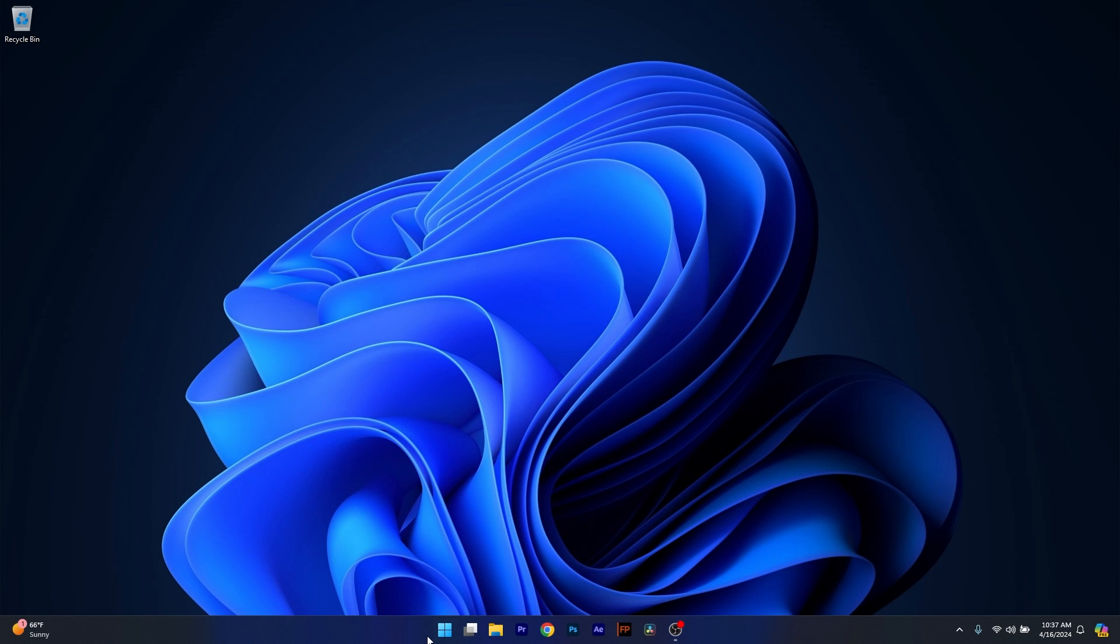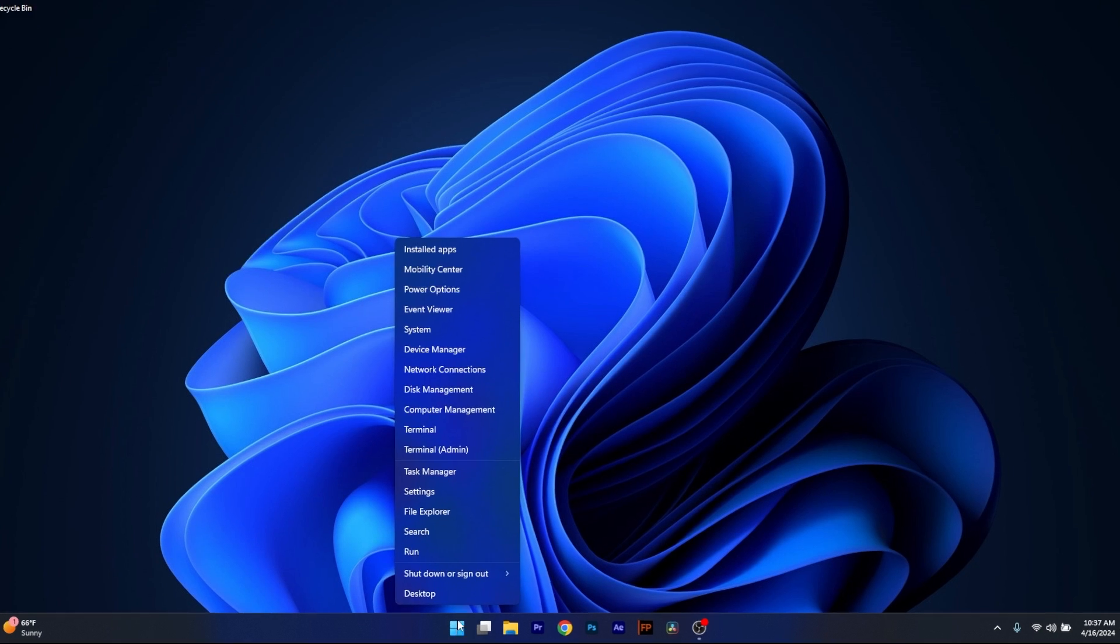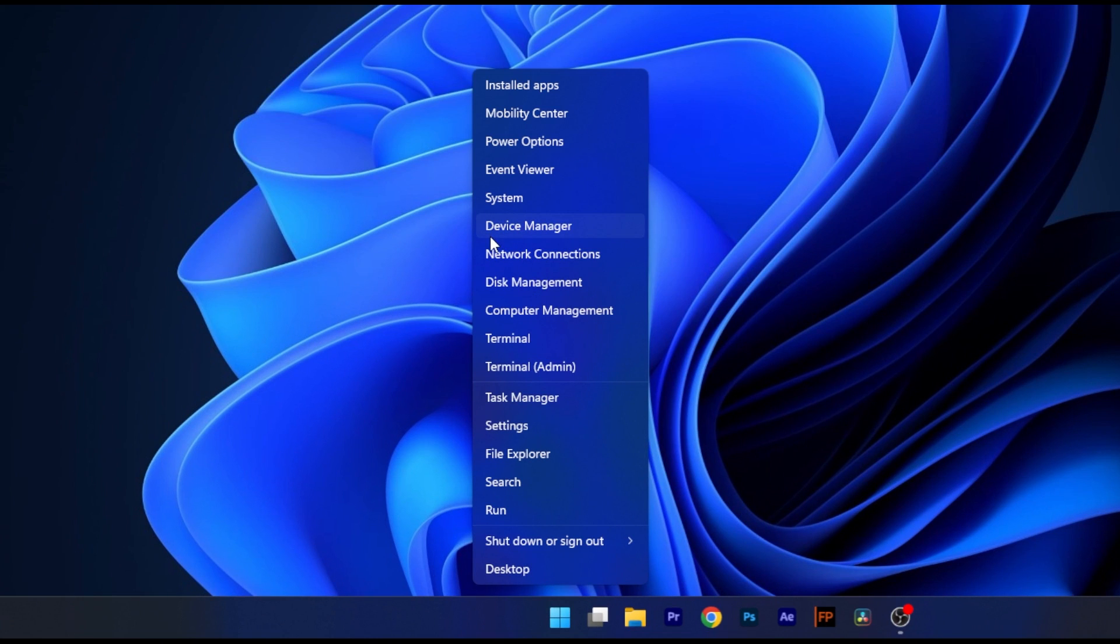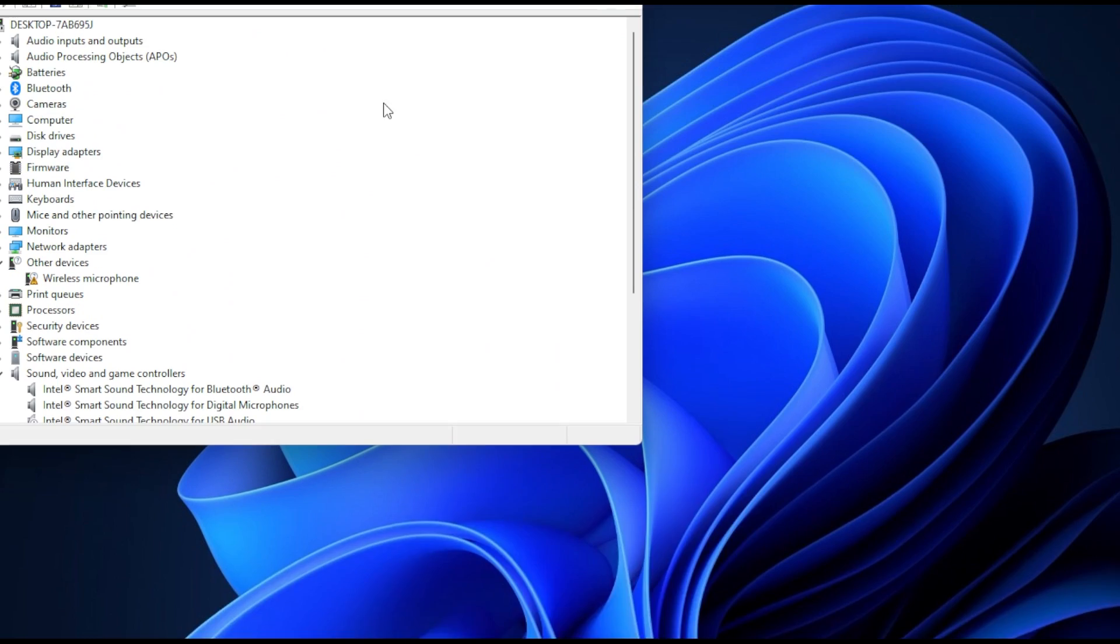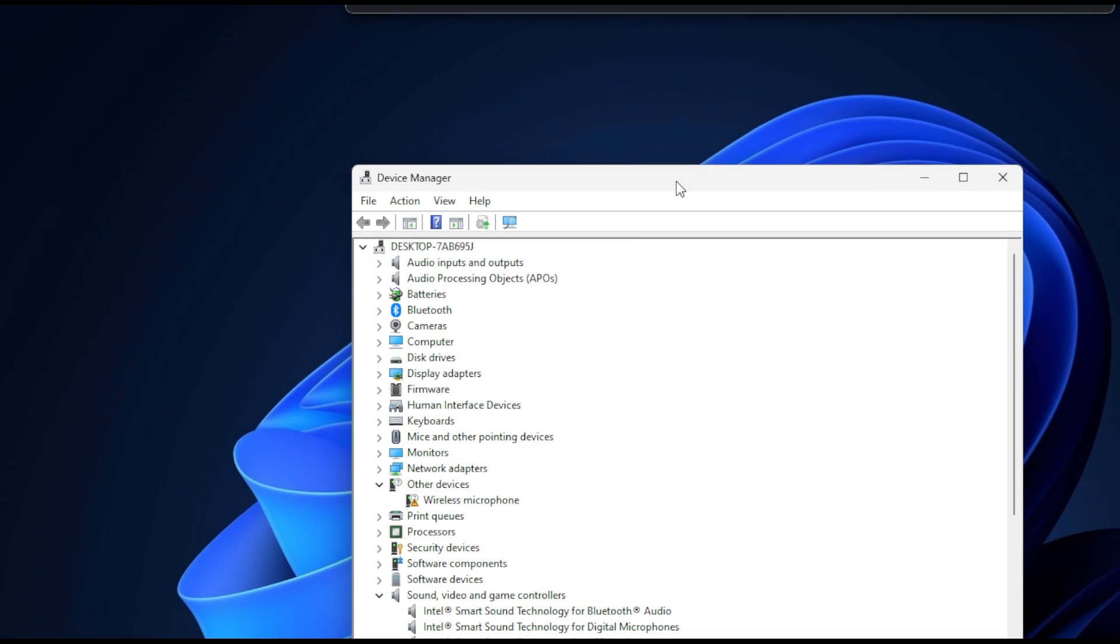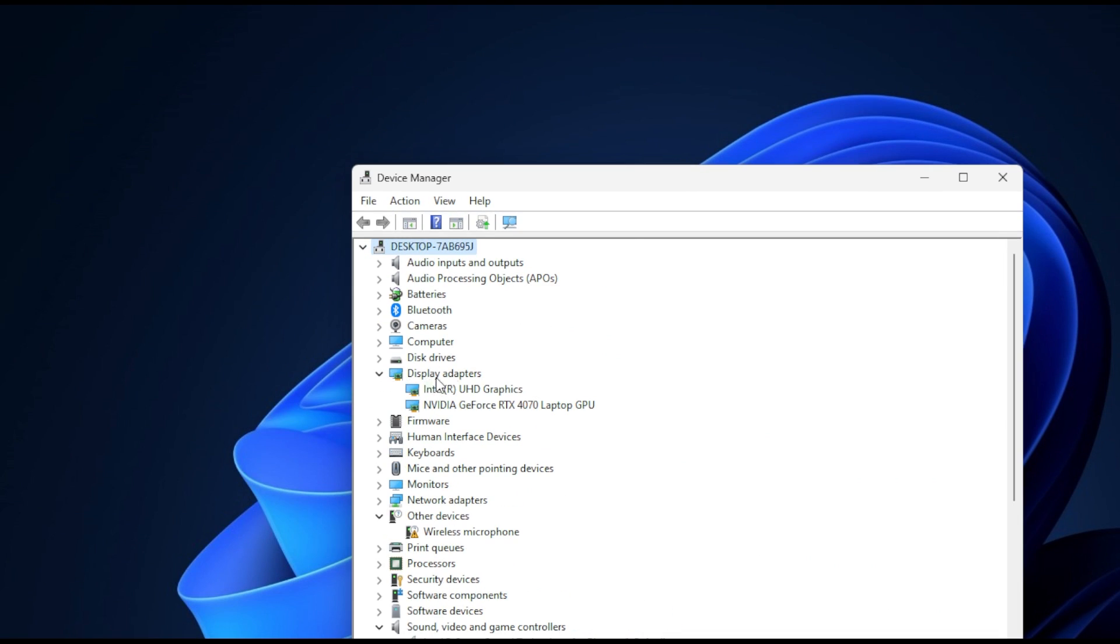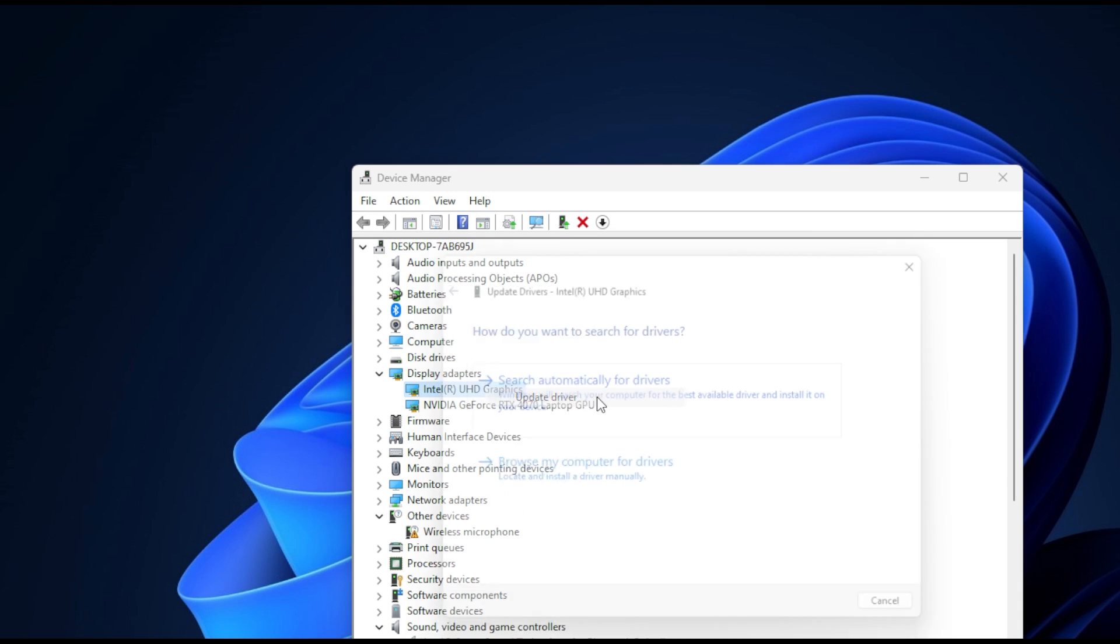To do so right click the Windows button, then head over to Device Manager. Afterwards in the Device Manager window expand Display Adapters, then right click on the problematic graphics card and select the Update Driver option.